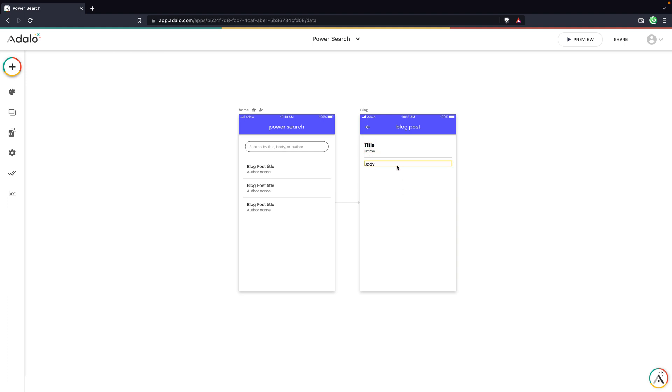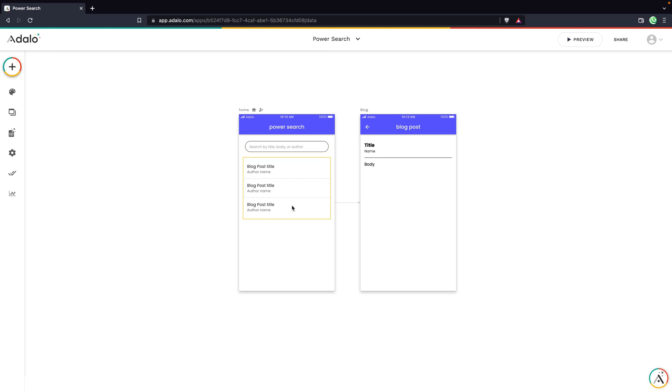So what we're going to do is we're going to link this input field to the blog post list to create a custom filter. That way our search is powering what's shown in this list for our end users. And I'm going to show you how you can actually filter by multiple fields. So you see in this placeholder text, I've written search by title, body, or author.